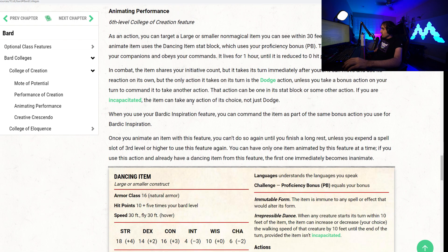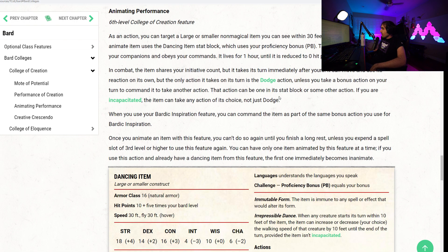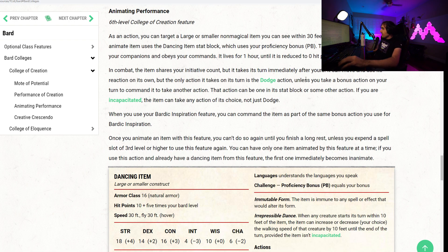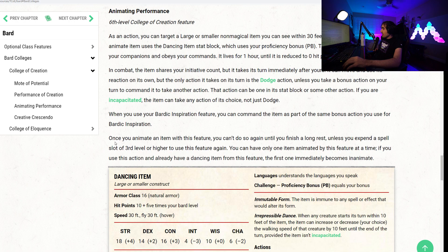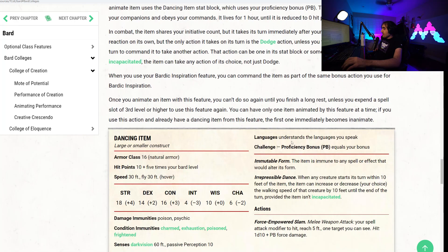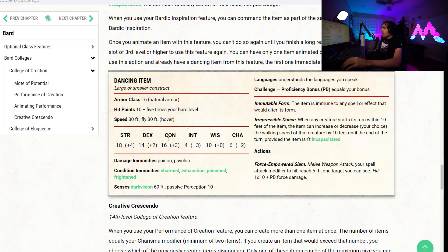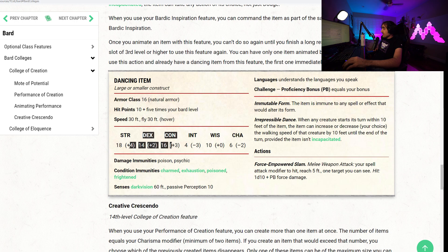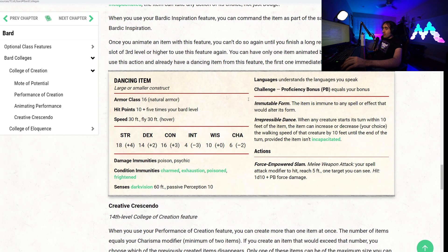Anyway, the action can be one in its stat block or some other action. If you are incapacitated, the item can take an action of its choice, just not dodge. Like, there it is again. Literally doesn't make any sense, but okay. When you use Bardic Inspiration feature, you can command the item as part of the same bonus action you used for Bardic Inspiration. Once you animate an item with this feature, you cannot do so again until you finish a long rest or until you expend a spell slot of 3rd level or higher to use this feature again. You can only have one item animated by this feature at a time. If you use this action and already have a dancing item, that first one immediately becomes inanimate. Here's the full stat block. The stats are pretty nice, actually. 18 Strength, 14 Dex, 16 Con. Pretty nice. You can pause and read over this whole stat block if you like.